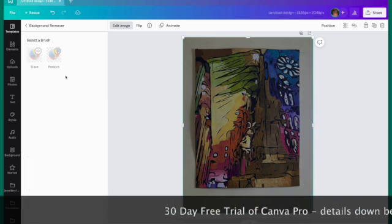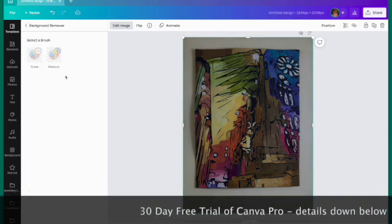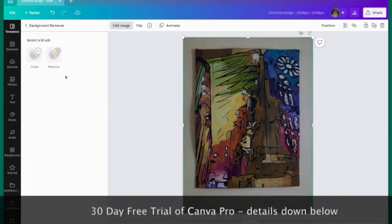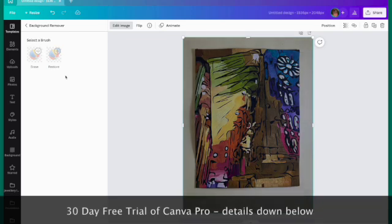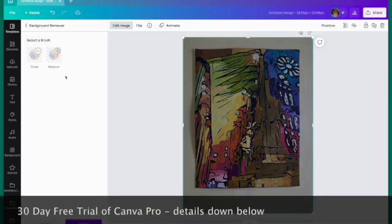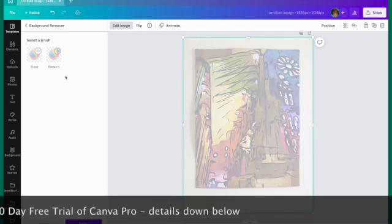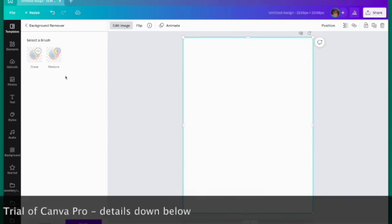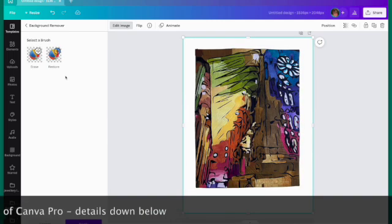There are other apps available, some free, some cost money, that will remove background. But I love that they're all in the one place here in Canva. So here with the click of a button, our background has been removed.